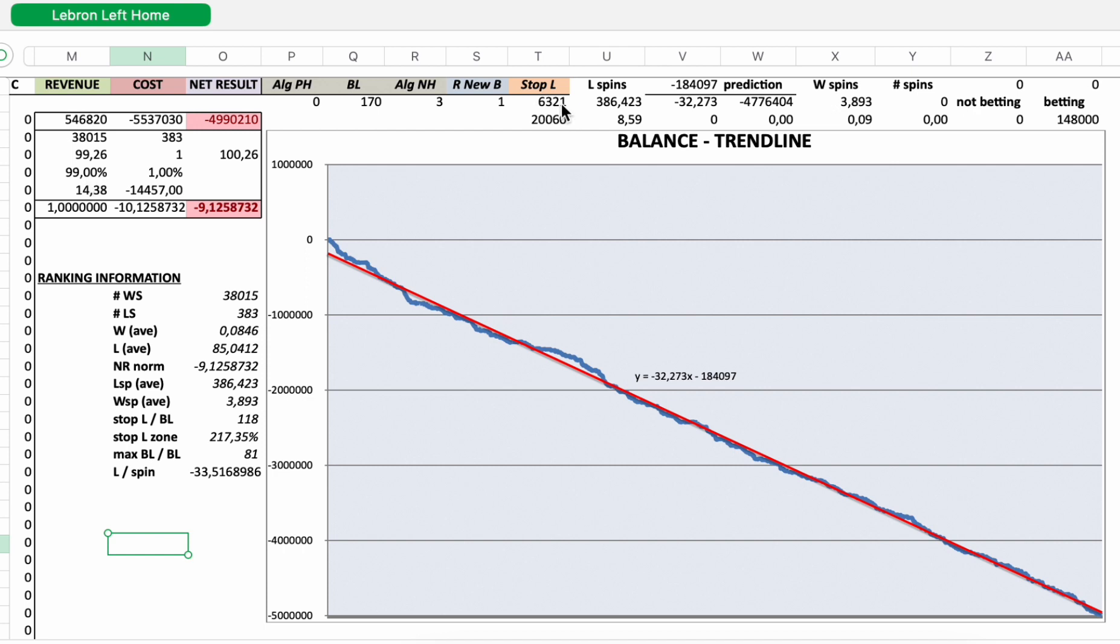Like this we can compare all the strategies Ceteris Paribus. So that's why the reference stop loss was or is 6,321. Maximum stop loss 20,060 euro.